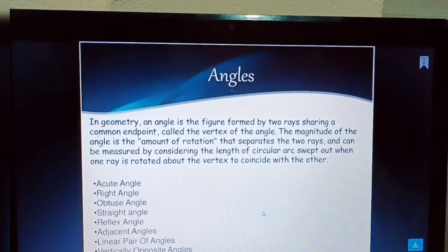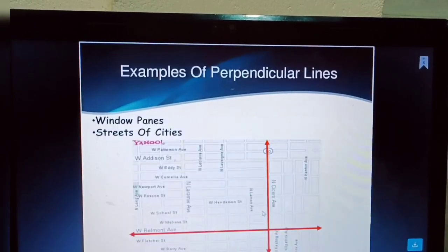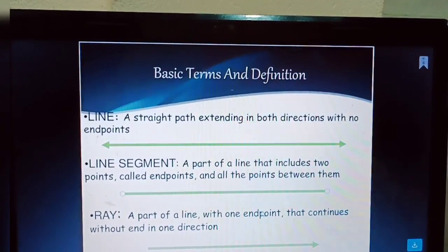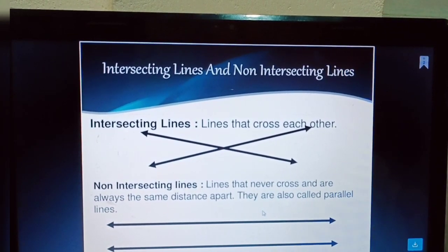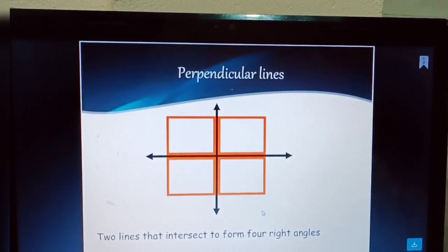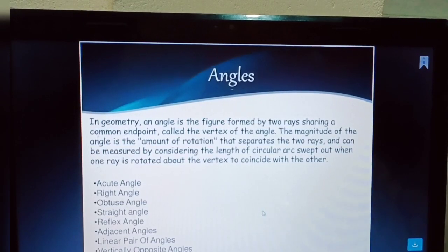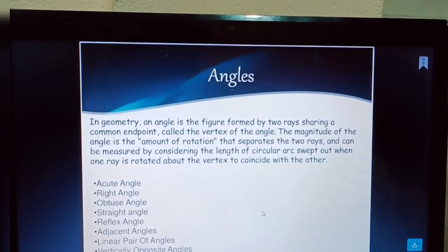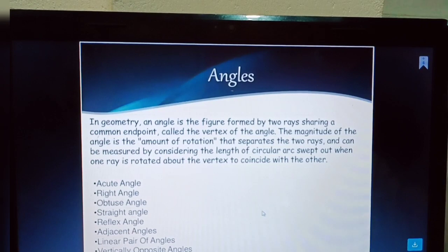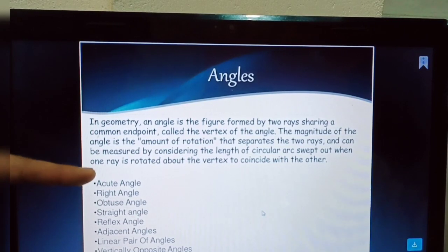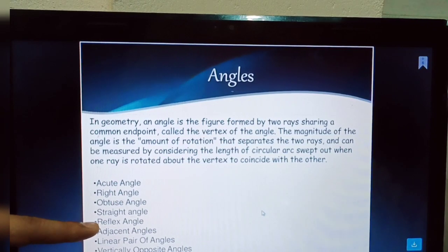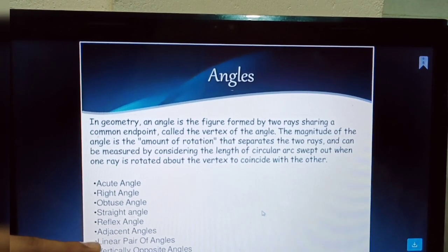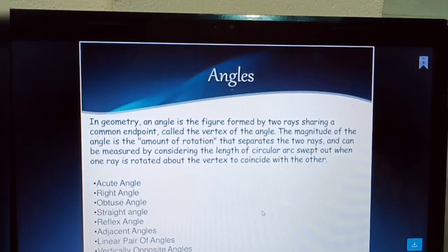Now the concept of lines is complete. We have covered line, line segment, ray, point, intersecting lines, non-intersecting lines, parallel lines, perpendicular lines. Now we discuss angles. Types of angles include: acute angle, right angle, obtuse angle, straight angle, reflex angle, adjacent angles, linear pair of angles, and vertically opposite angles.